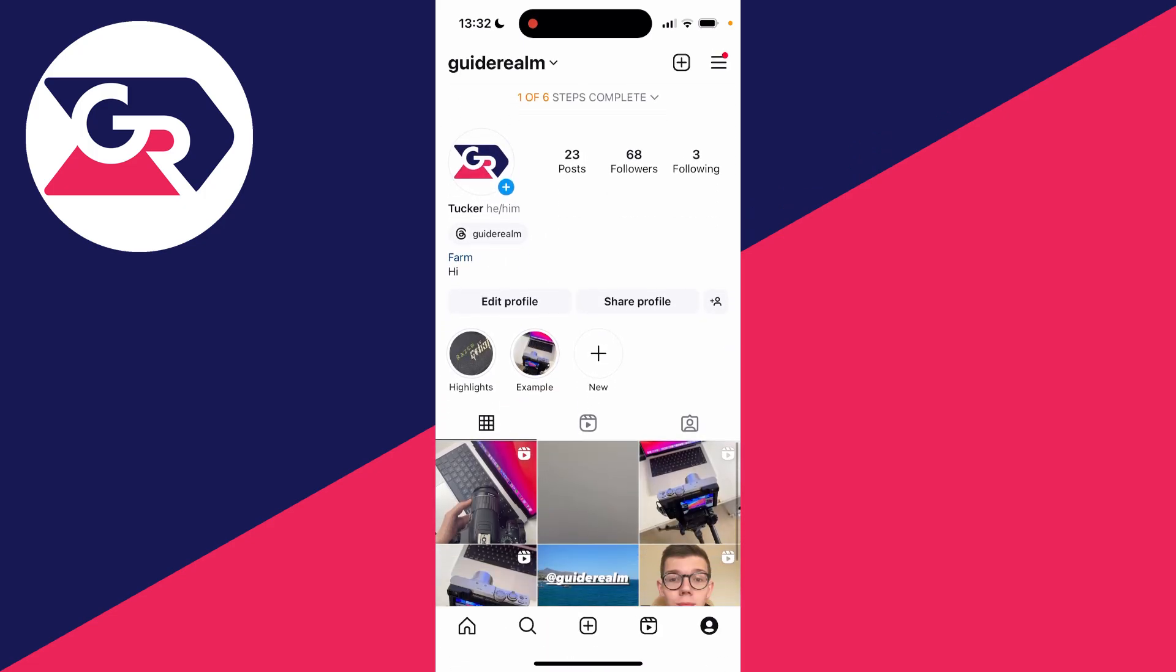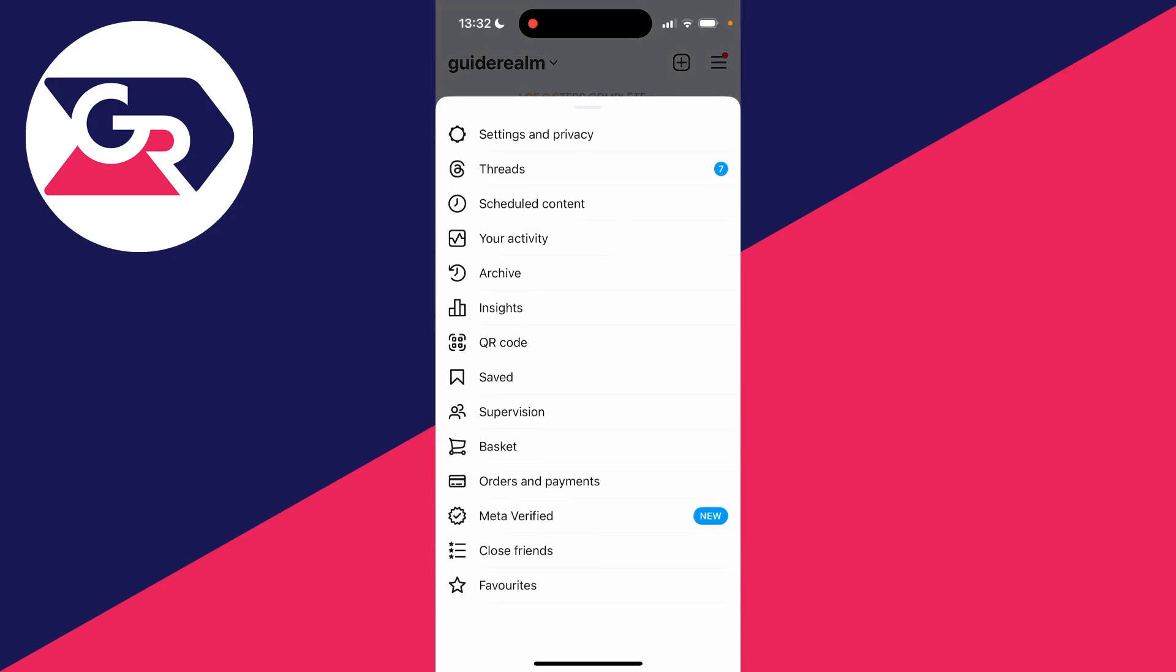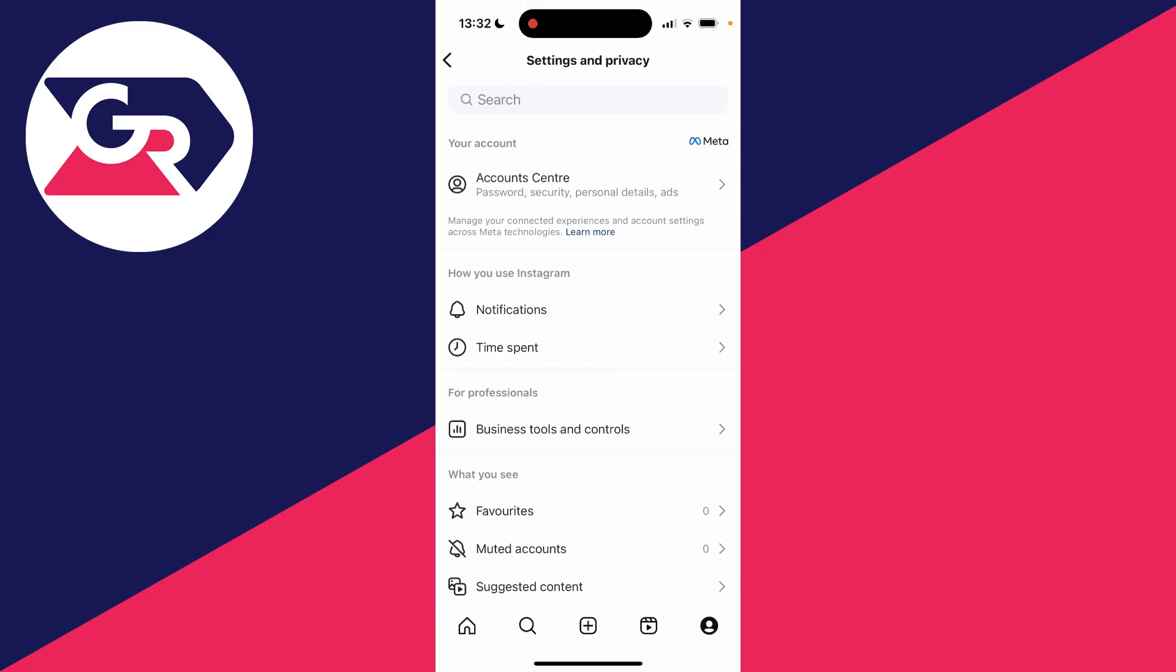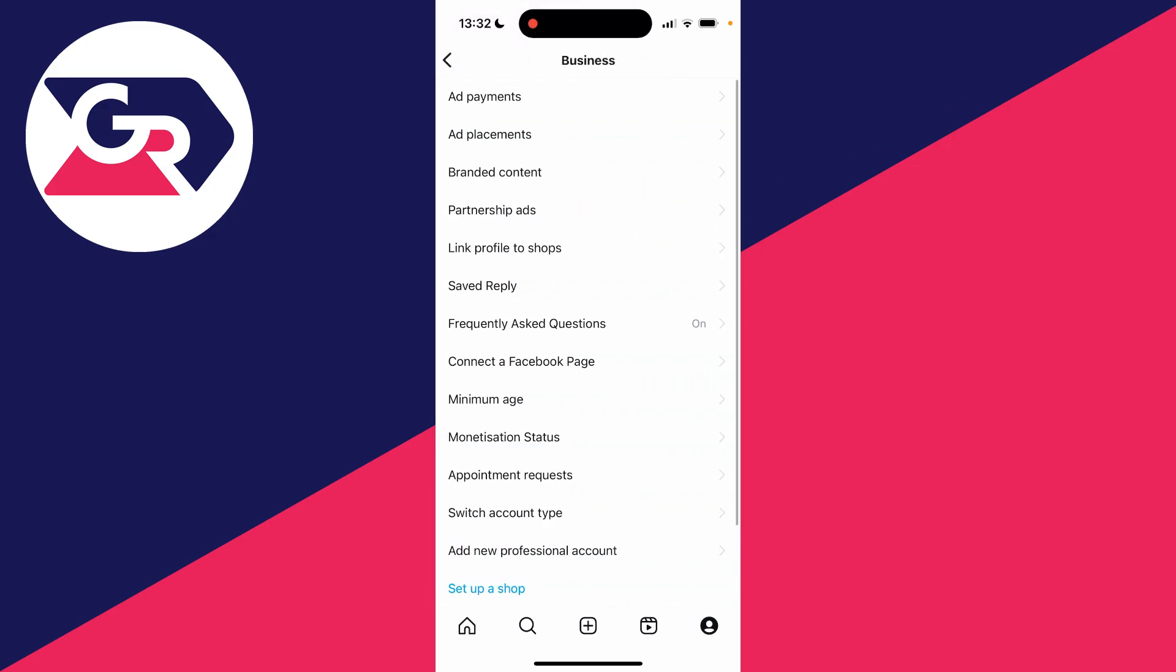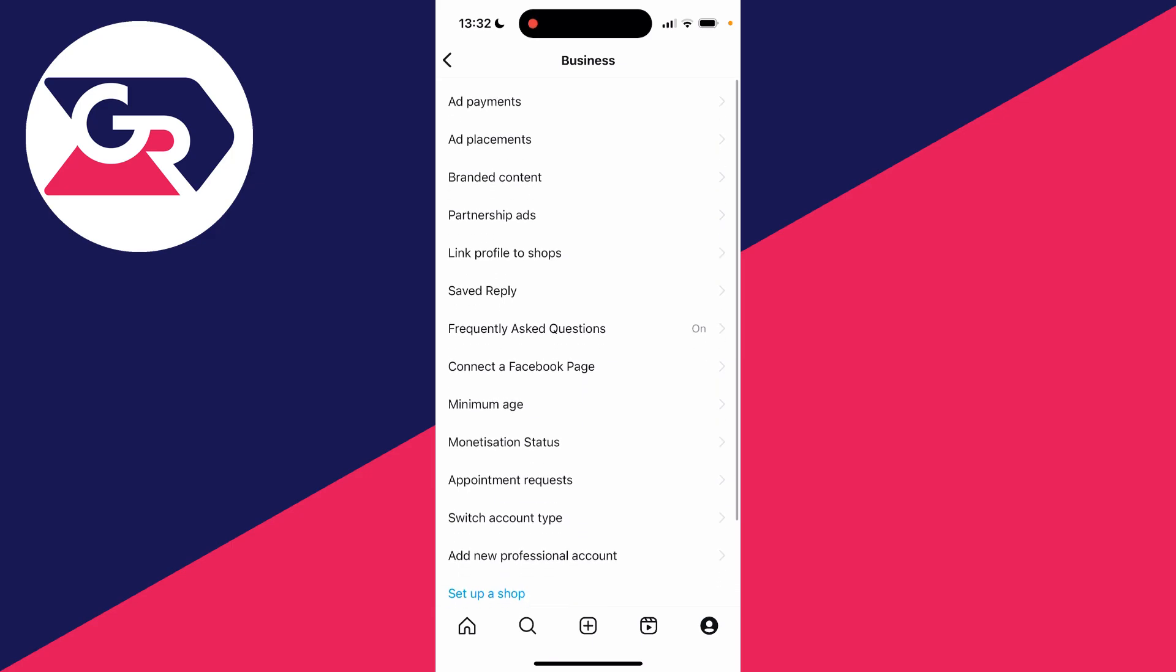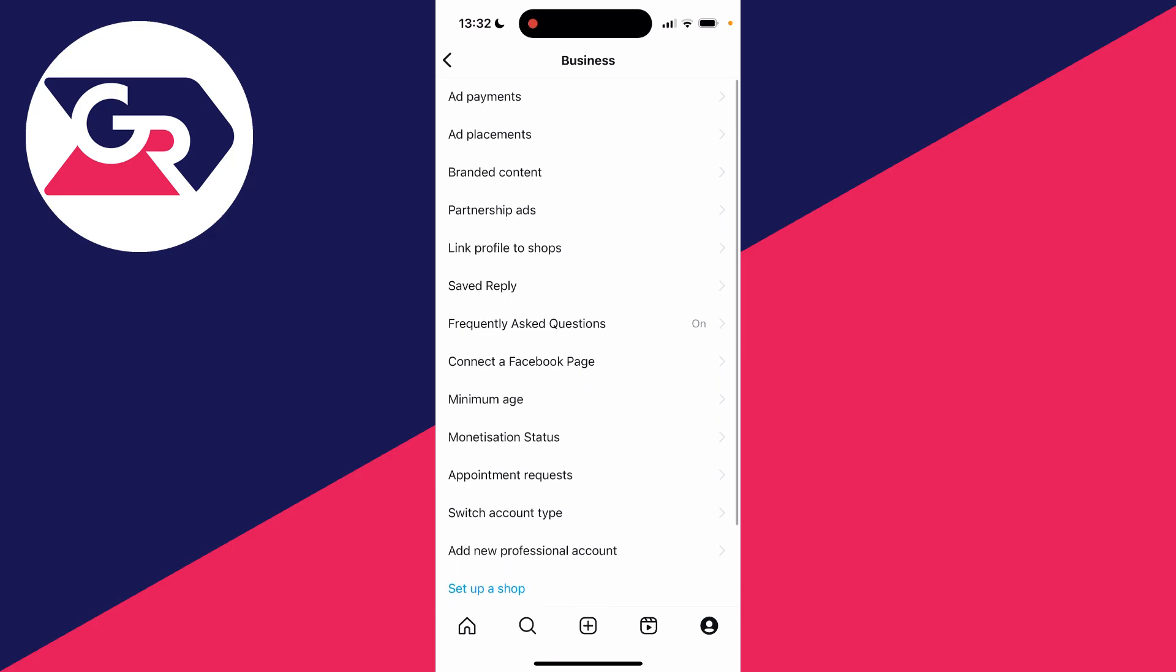And that's it, you've now got a business page. You can view the steps again at the top, or to get to the settings, click on the three lines, then settings and privacy. Under professionals, click on business tools and controls to start using them.